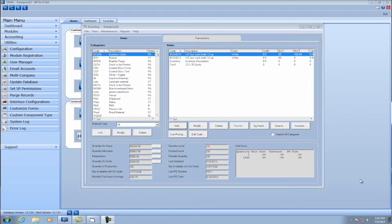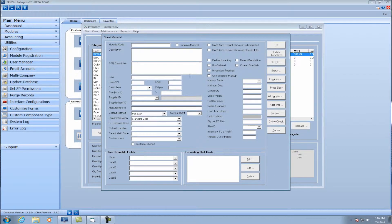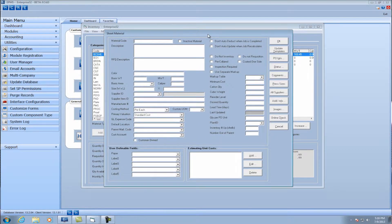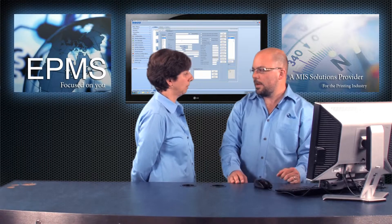I've got the inventory screen open, highlighted on a category that's sheet stock. I'll just add an item to it and we'll get a blank form. First thing we want to do — I'm not going to go ahead and actually fill everything out, we'll just kind of talk through this today. First thing we'll do is enter a material code, description, RFQ description — just setting the basics for the item.